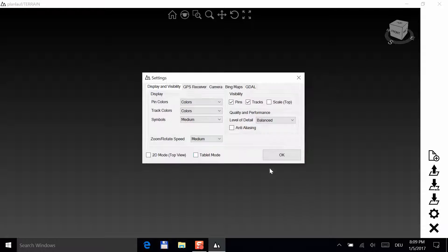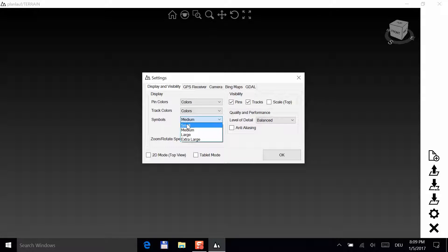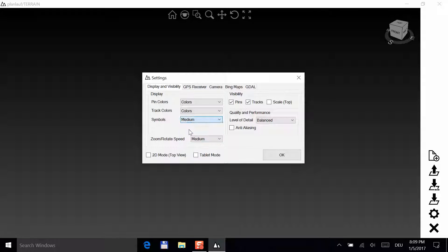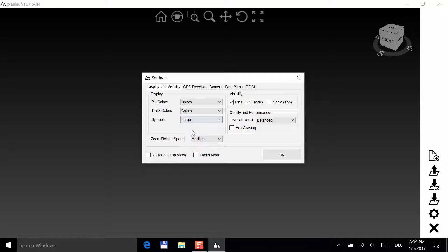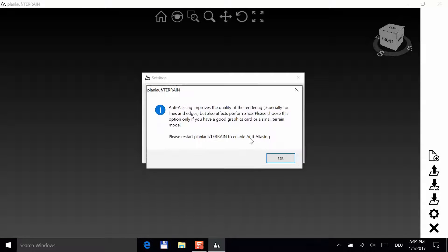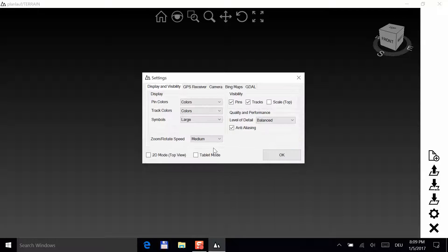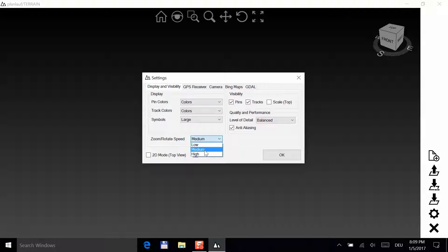Click on the settings button and change the size of the symbols to fit your device. Anti-aliasing improves the rendering quality, but it affects rendering performance. So choose this option only if your hardware is good enough. If you're new to 3D software, you should probably consider using a low or medium speed to zoom and rotate.